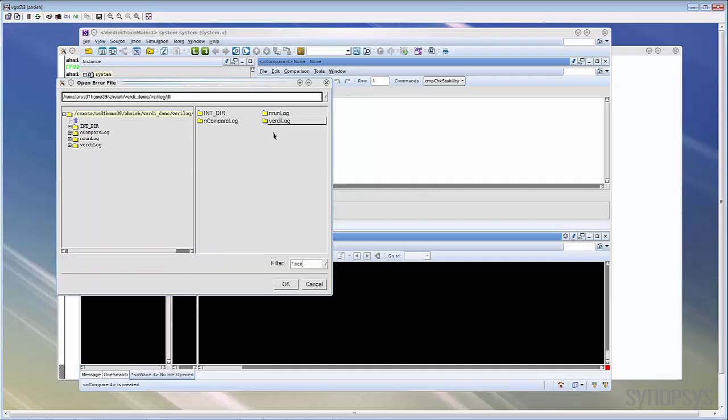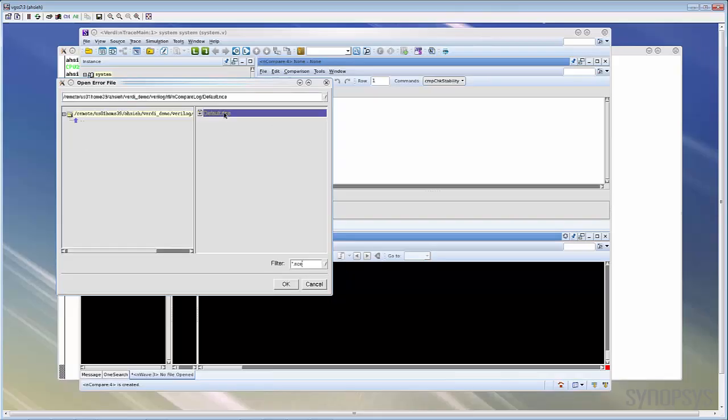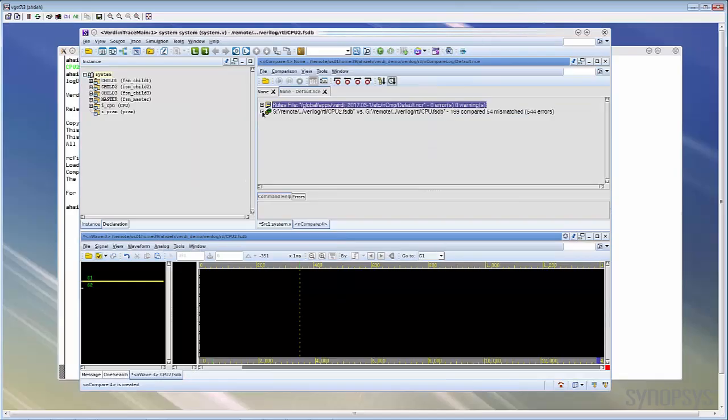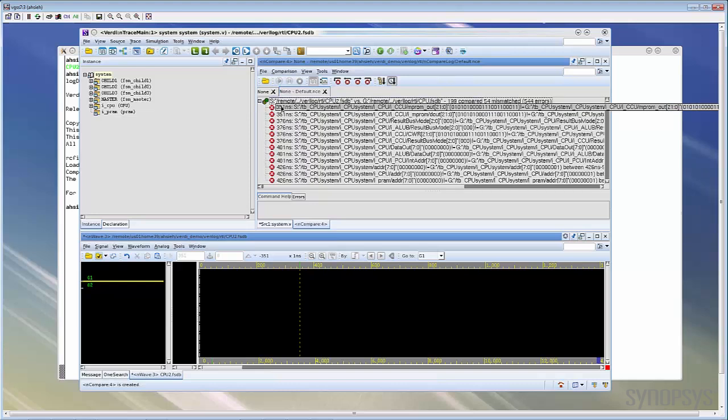The default comparison result will be saved under the nCompare log directory. The default name will be d4.nce file. By default, all the errors will be sorted by time. You can read the signal name, the value, and the mismatch period from this report. But since we are already in Verdi GUI, the more intuitive way is to view the error in the waveform view.